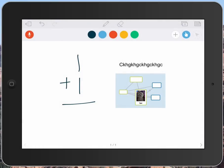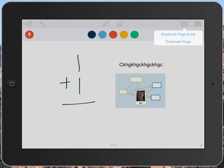In the very top toolbar, I also see the plus, so notice that I can duplicate the page and the ink, or duplicate just the page itself. I could pick those if I wanted to.